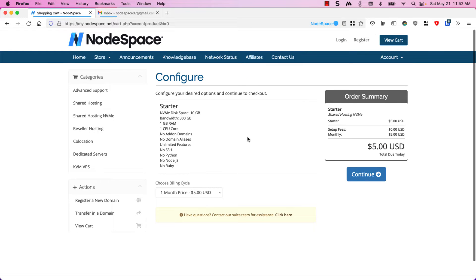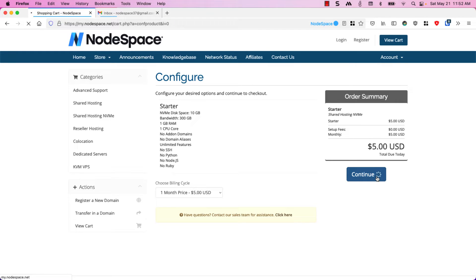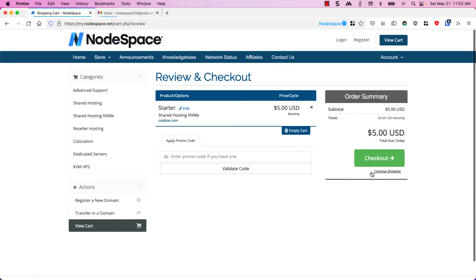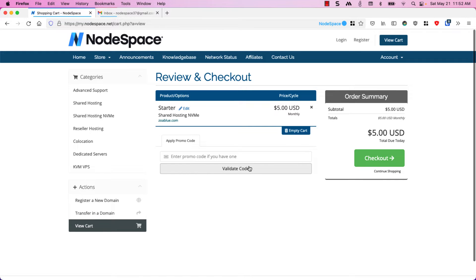Here's our plan. You can see that it is five dollars a month so I'll click on continue. If you have a promo code you can enter it here and click on validate and that will automatically take either percentage or dollar amount off. In this case I don't have a promo code so I'm just going to click on checkout.